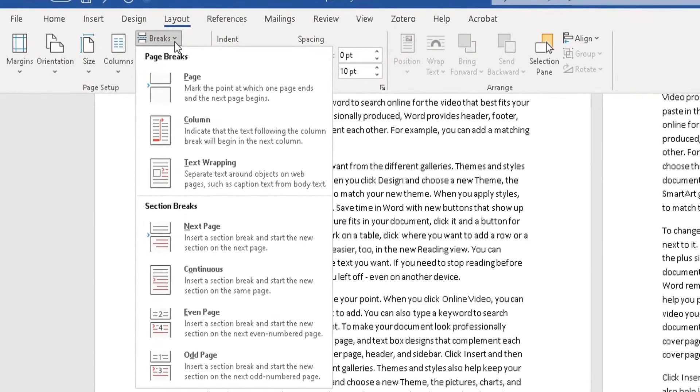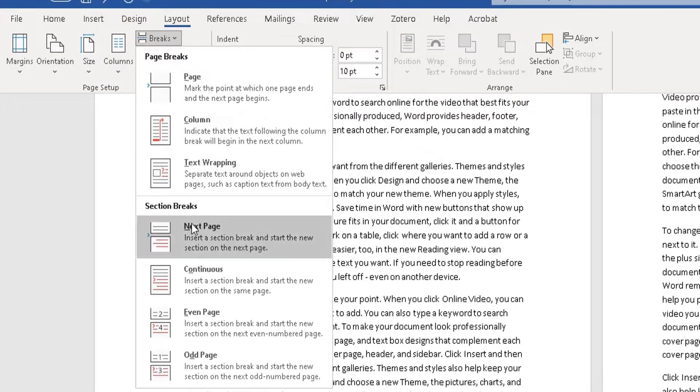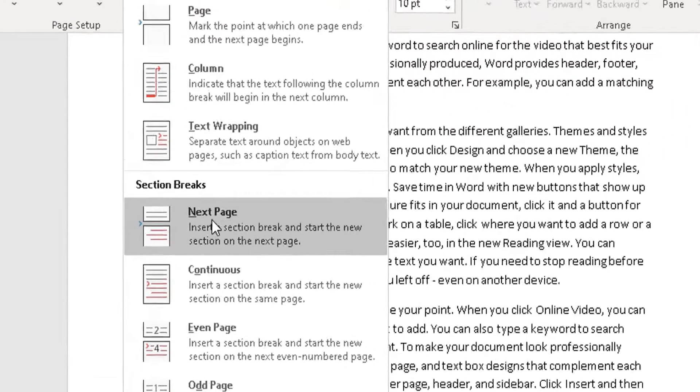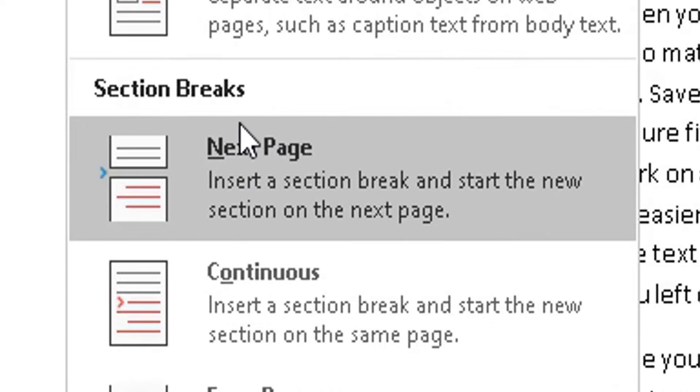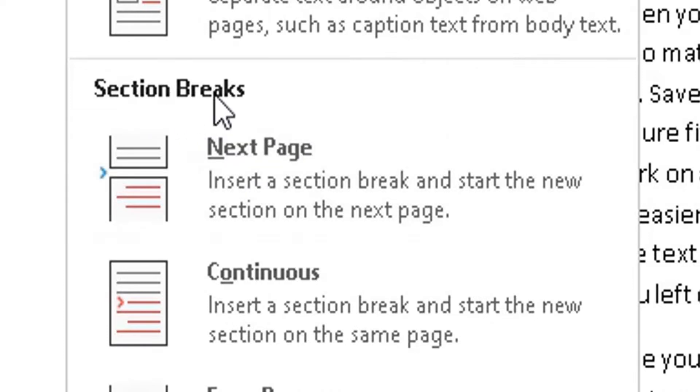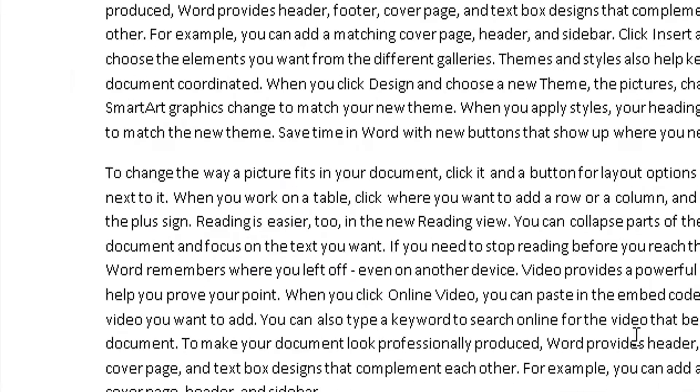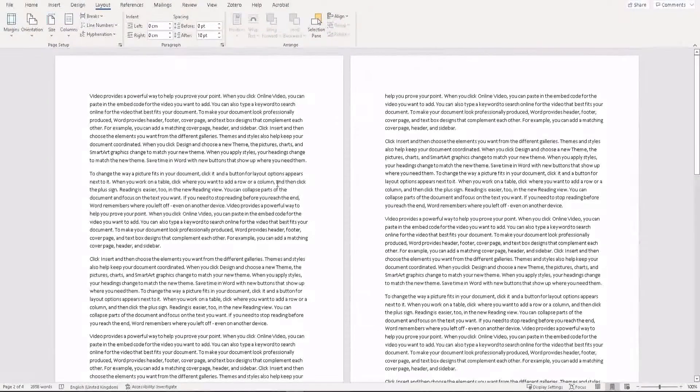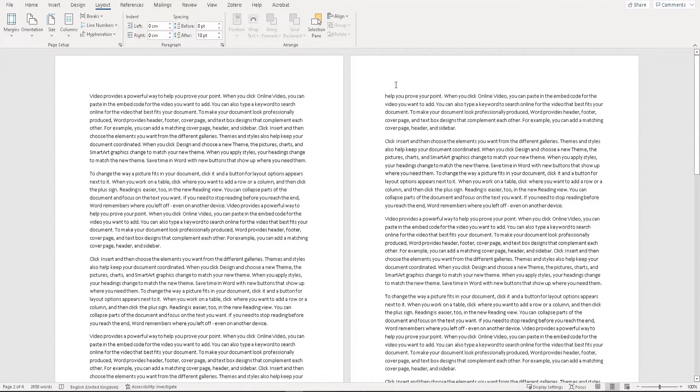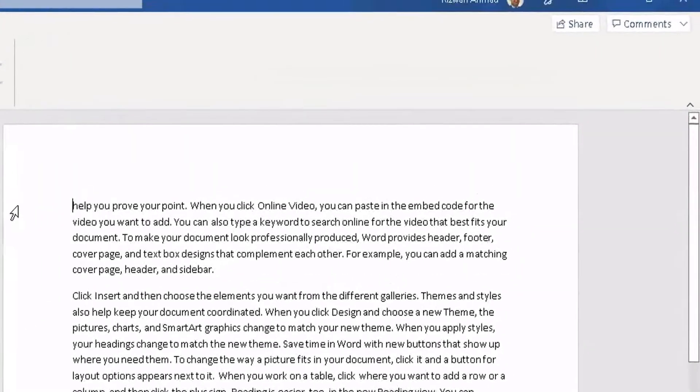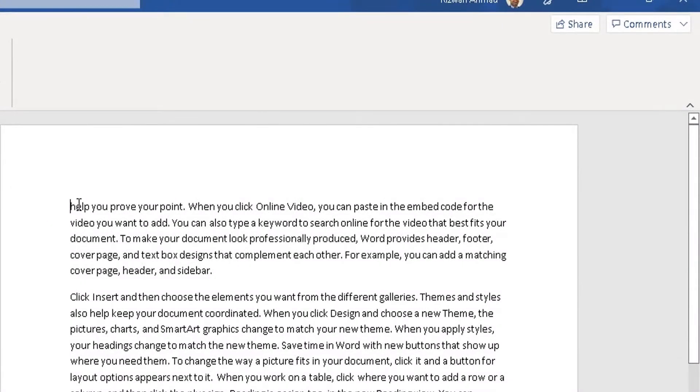In that dropdown menu, scroll down to where it says Next Page. What Next Page does is add a section break, effectively adding a new section to your document. It will insert a section break and start the new section on the next page. Click on that, and we've essentially added a new section which starts on page two. The cursor is now at the start of page two.